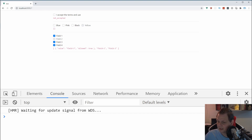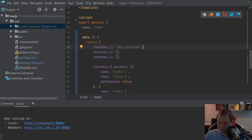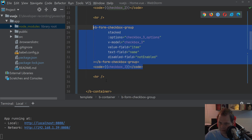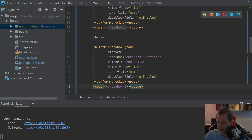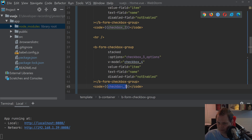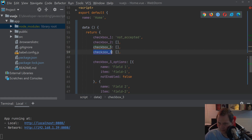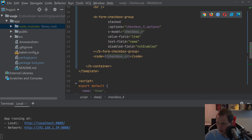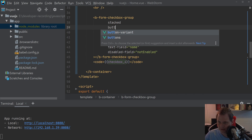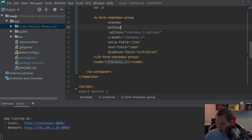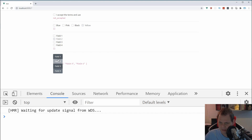We can also change the style. Let's copy the checkbox group and use it again — still using the checkbox3 options. If you want to change from the default HTML checkbox style, you can use the buttons prop. Going back to the browser you can see it now looks like a button group and it's working quite nicely.